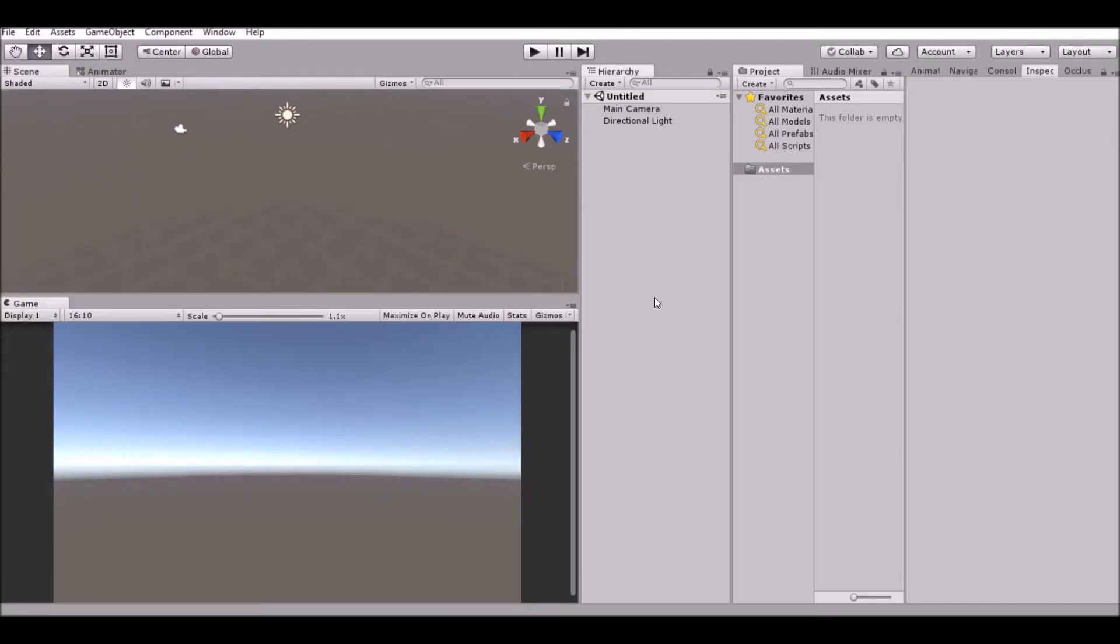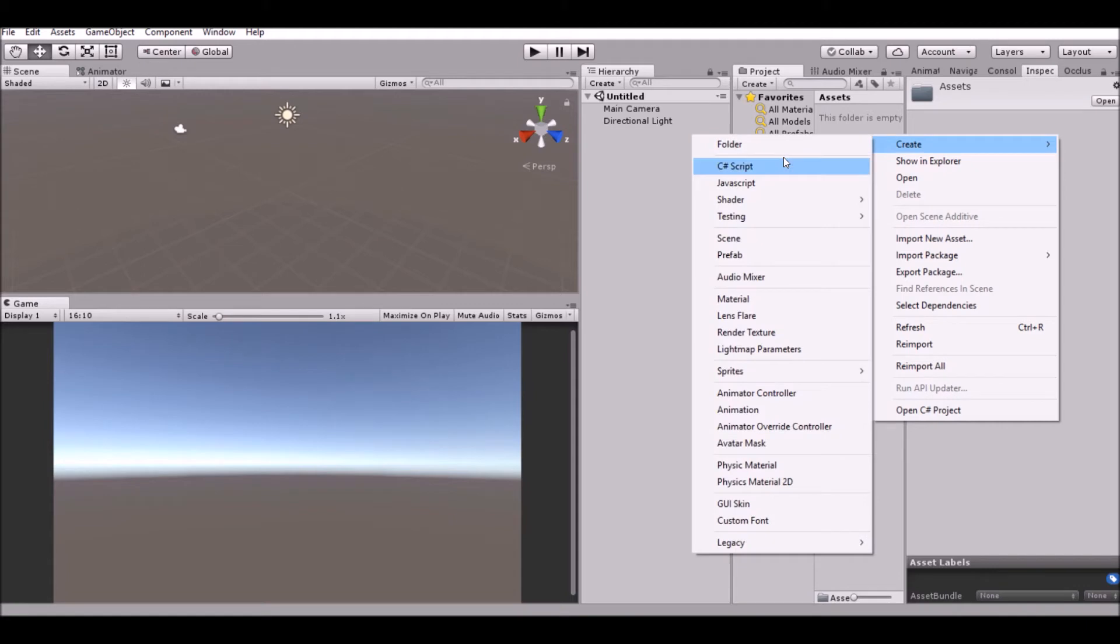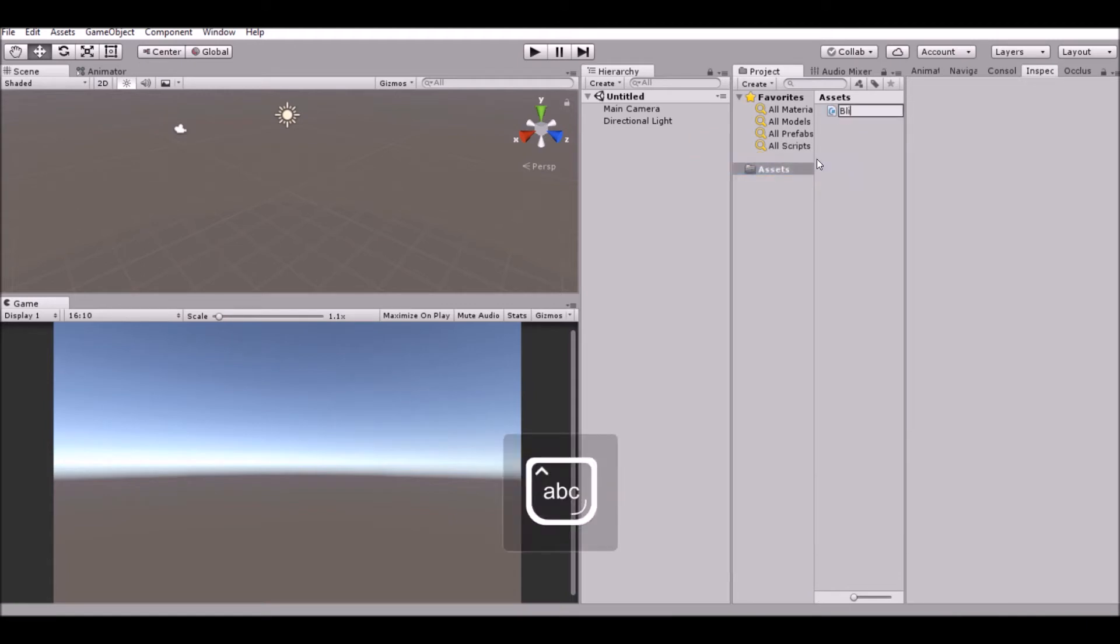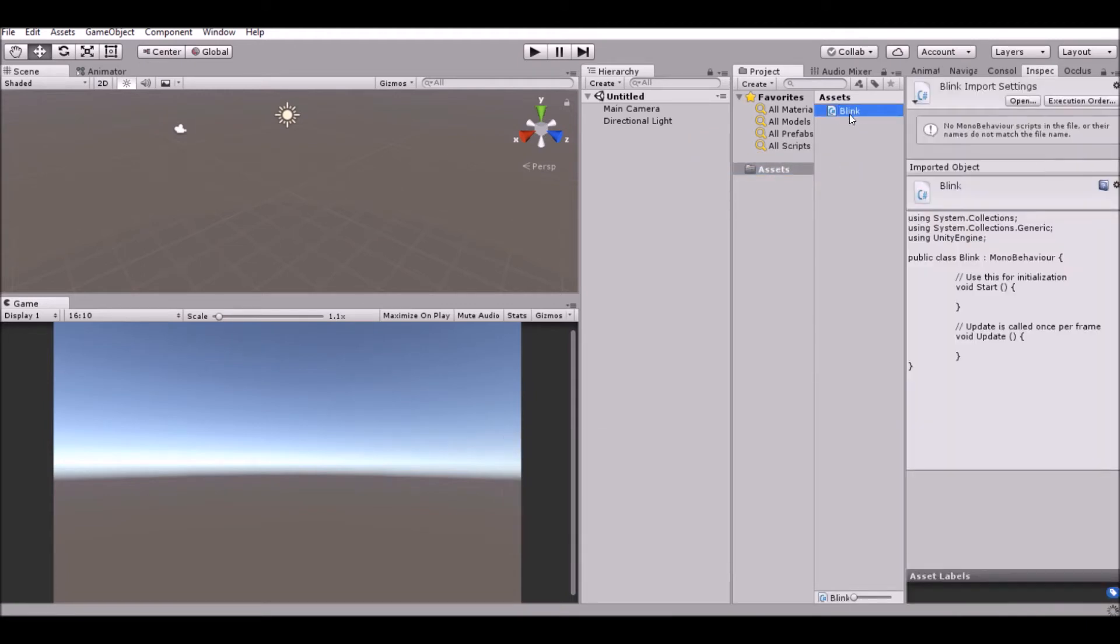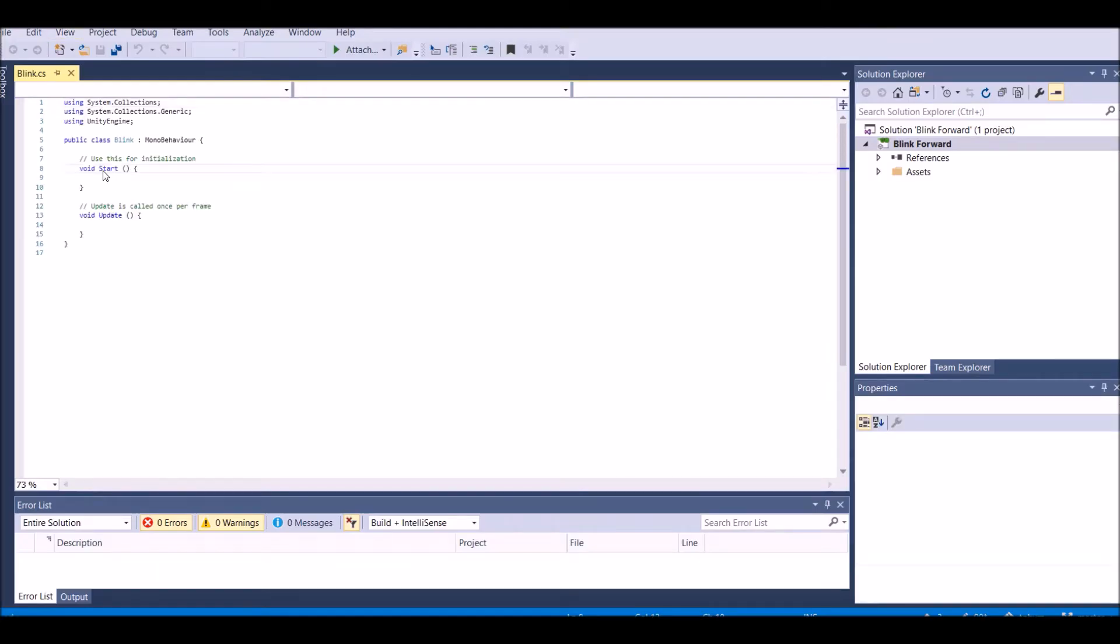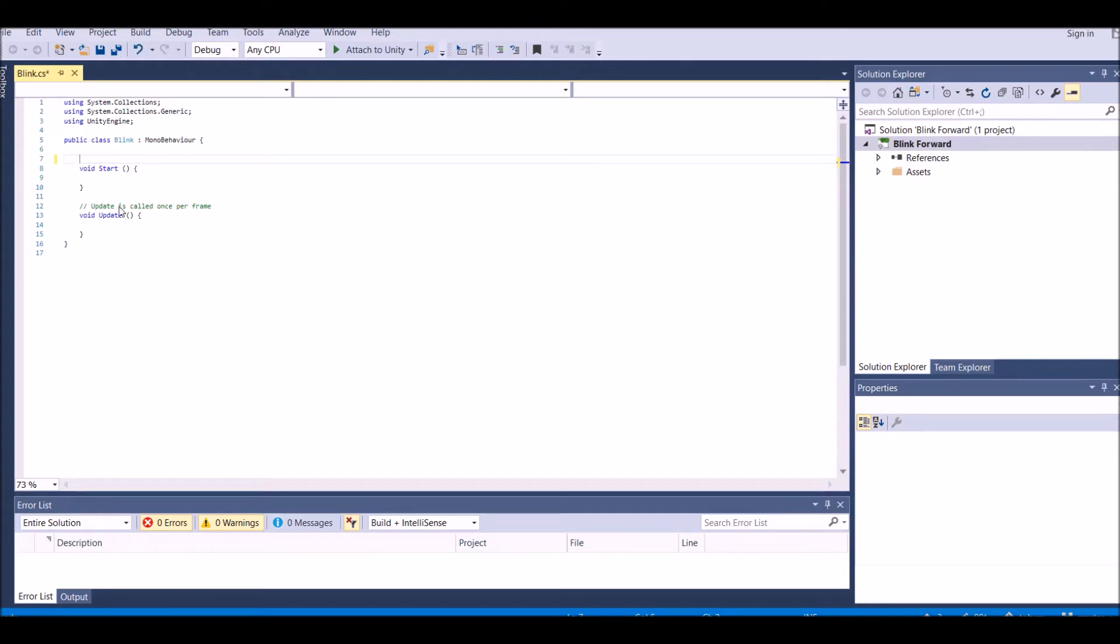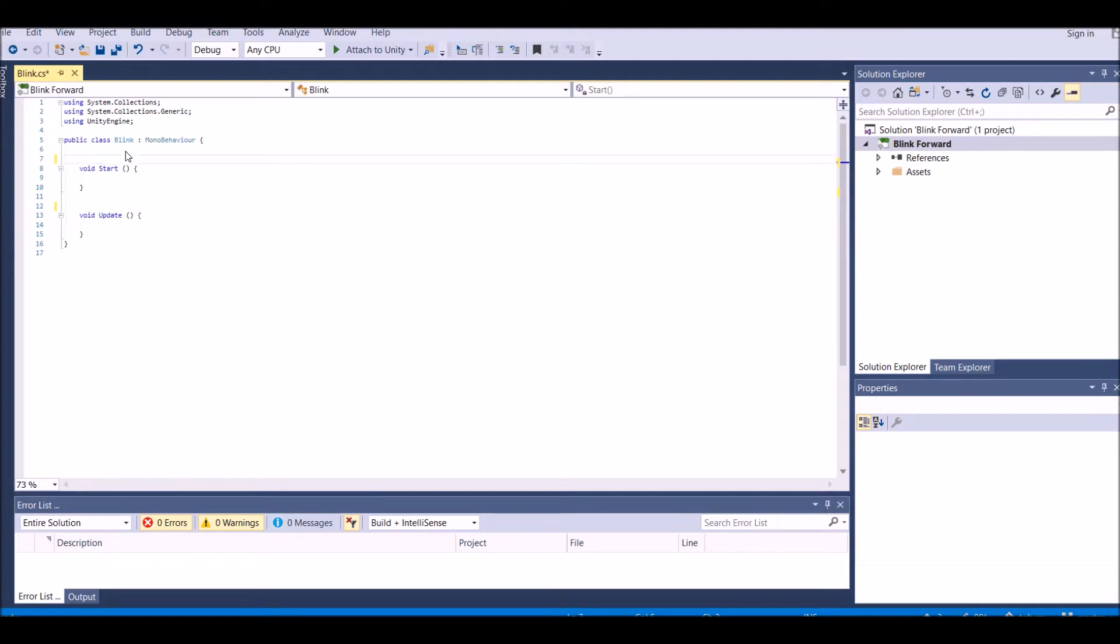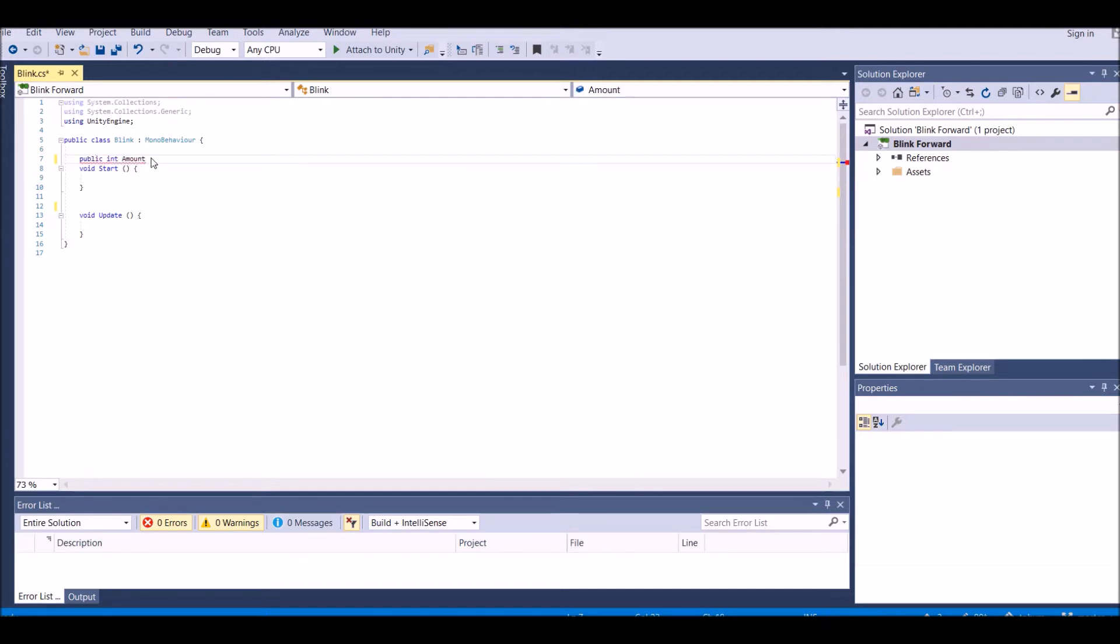Alright, now that we've opened up a new project in Unity, we can go ahead and start. And we're going to start by creating a new C-sharp script called Blink. And we can open that up in Visual Studio. Visual Studio should open up very quickly here. Okay, so it has opened up here. And we can actually go ahead and delete these comments right here. And this is a very simple script. Very simple. There's only one variable, and that variable is public int amount. Very simple variable. That's the only variable we need.